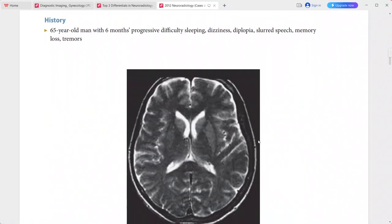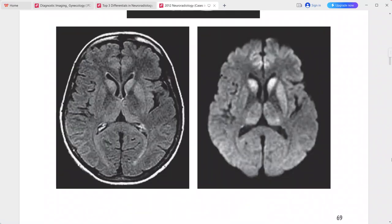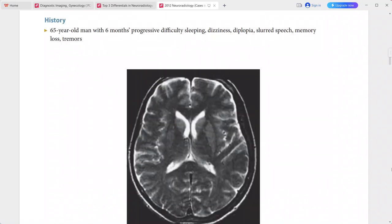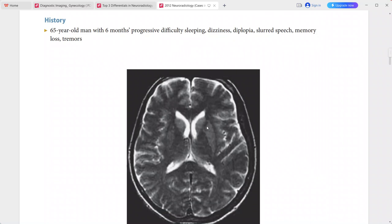Next: a 65-year-old man with six months of progressive difficulty sleeping, dizziness, diplopia, slurred speech, memory loss, and tremors. T2-weighted MRI shows subtle hyperintense signal within the caudate head and putamen bilaterally.